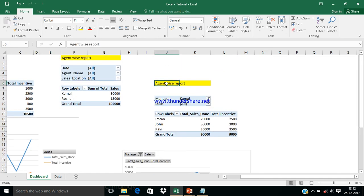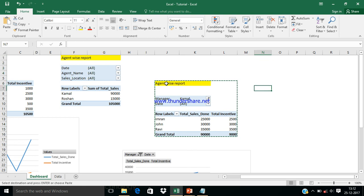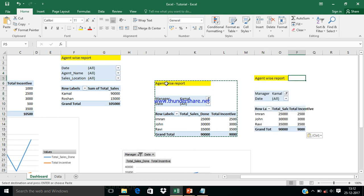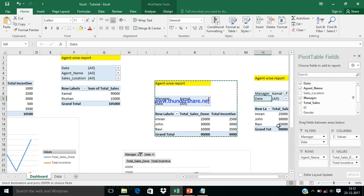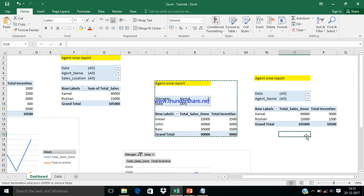If you want a separate manager-level report, simply copy and paste the same pivot table. Then swap the fields — put Manager in Rows instead of Agent — and you can see the manager-wise report. Give it a proper name to make the report clear and easy to read.